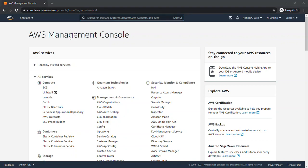So to start off with, we'll just kind of level set and go over what is an Amazon API gateway. An Amazon API gateway is an AWS service for creating, publishing, maintaining, monitoring, and securing REST, HTTP, and WebSocket APIs at any scale.